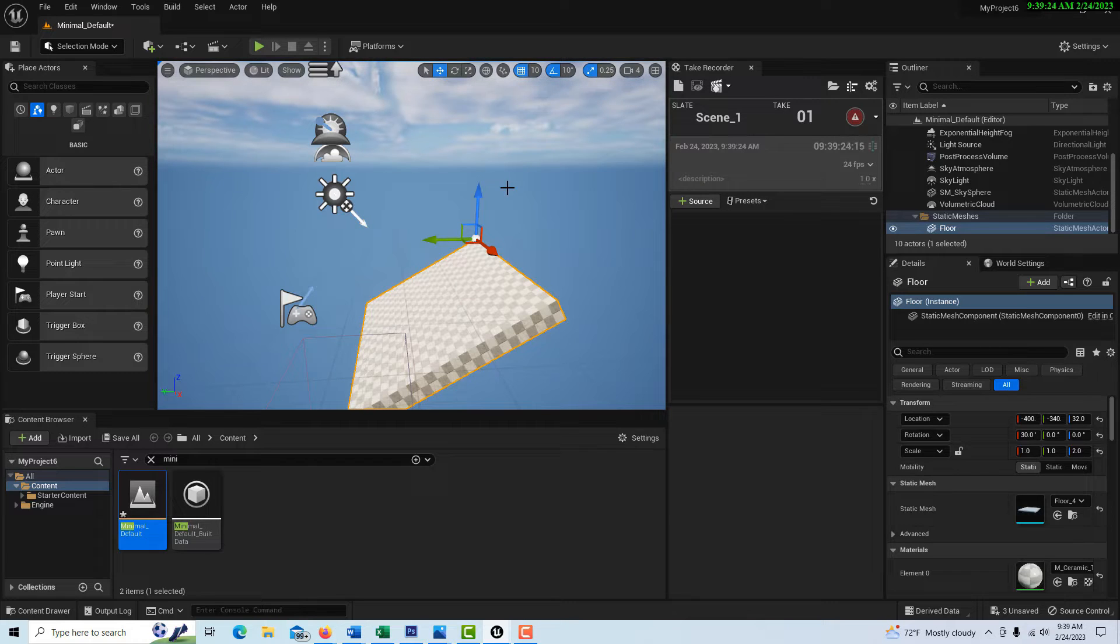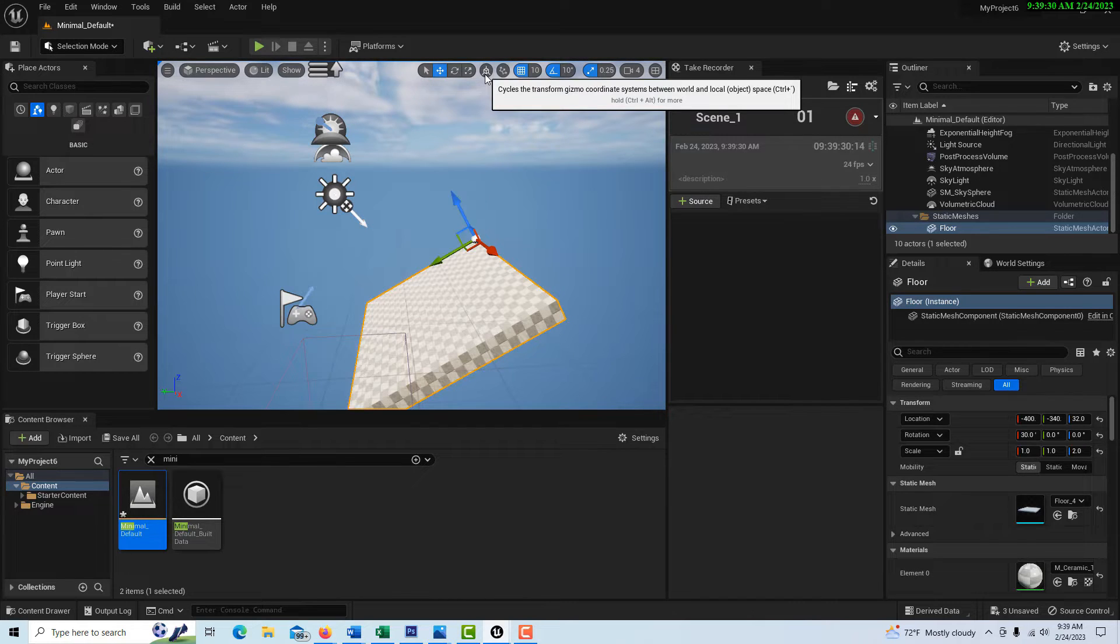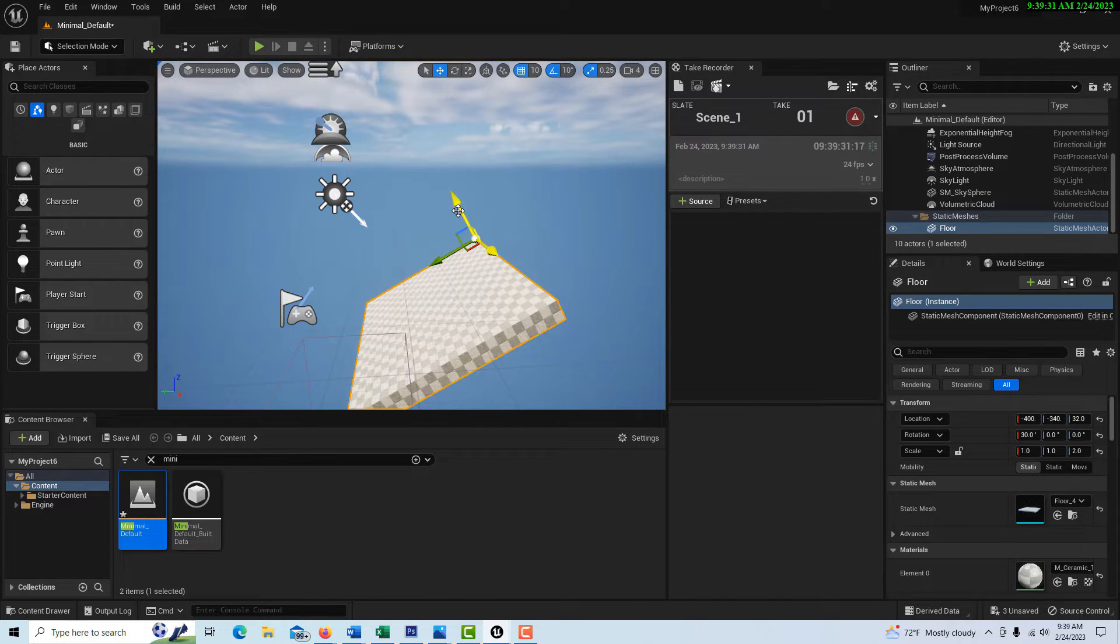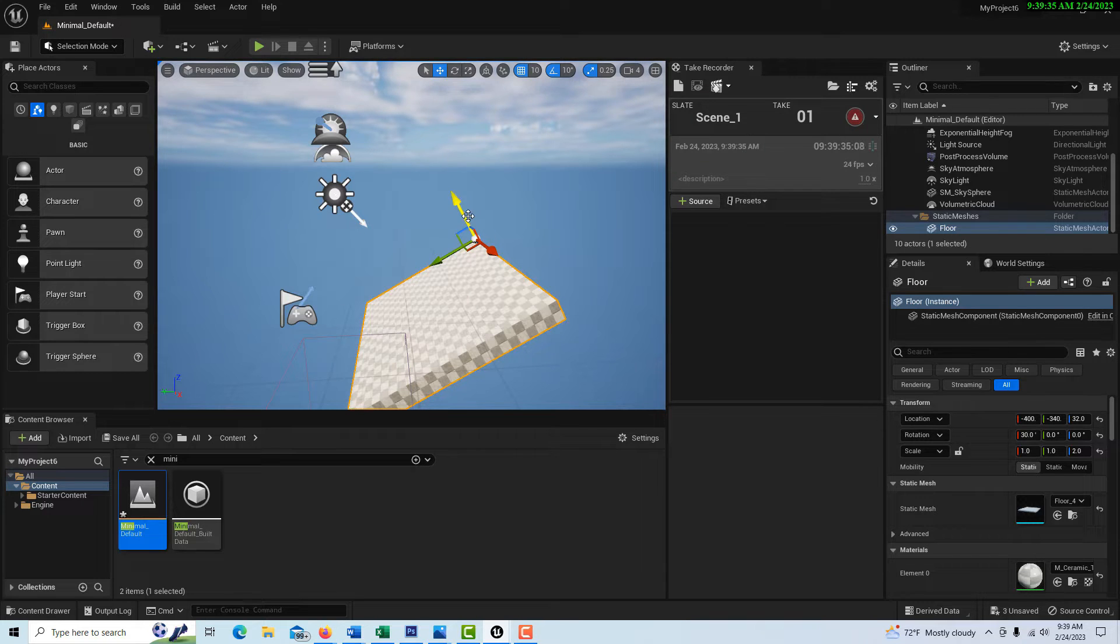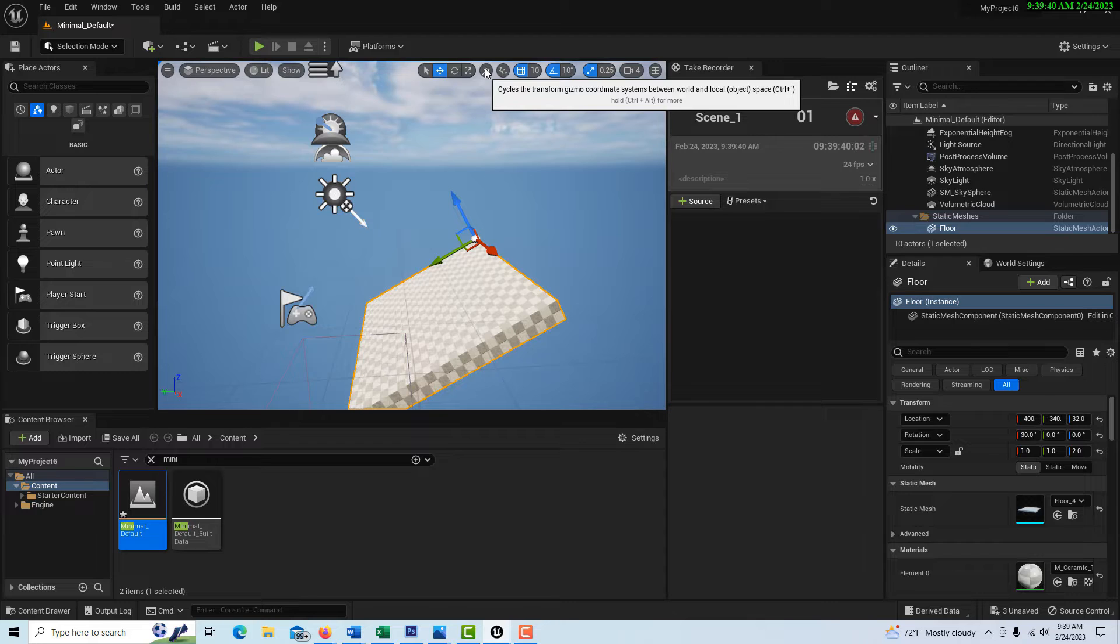And so it's locking on to those coordinates. If I come up here and I click that icon now, it's on the local coordinates. So that's the difference between world and local.